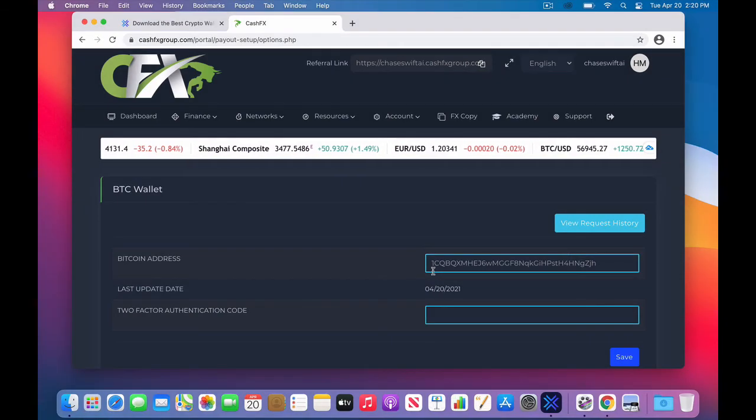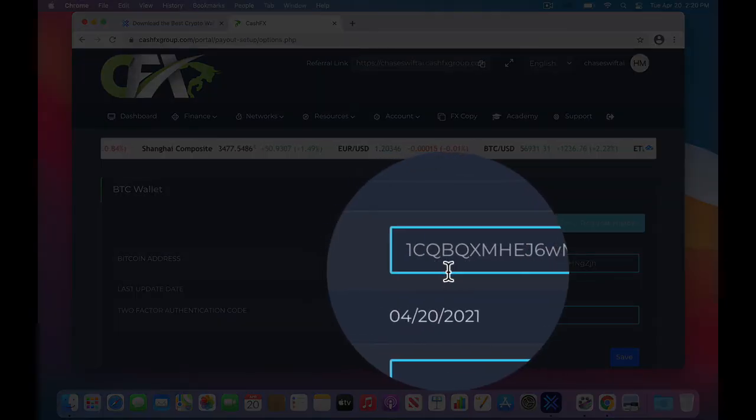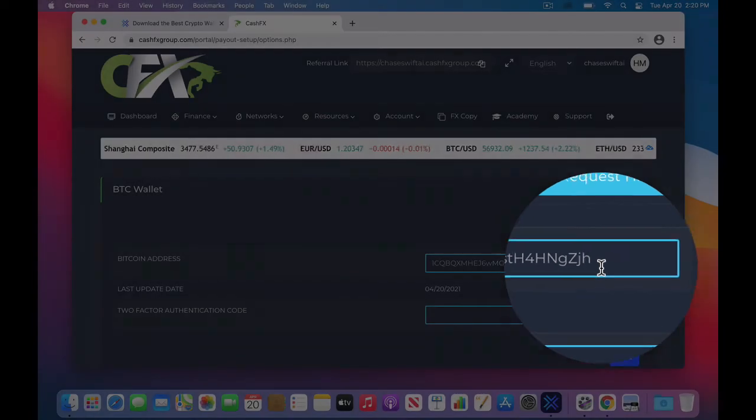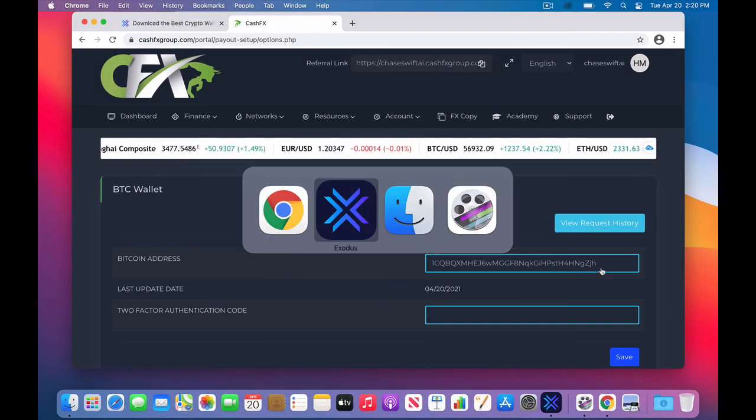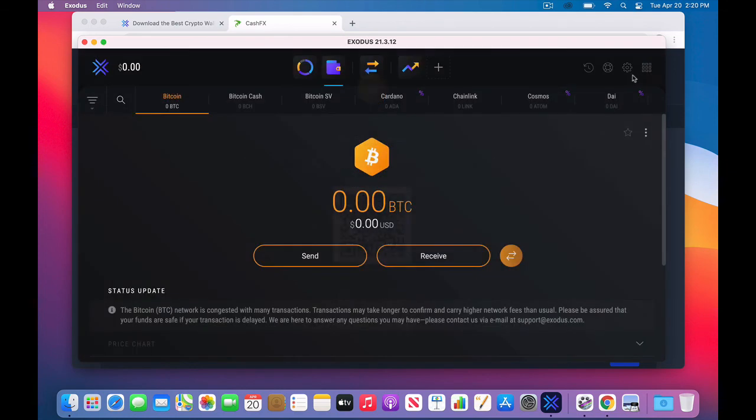One, it always starts with a one or a three, a few letters and numbers that you can memorize, and then the ones at the ends, and then you can go back to Exodus and double check that. Once you've done that, you know you're good. You will receive Bitcoin at that address every time from CFX, and you'll be set to go. So those are the steps.